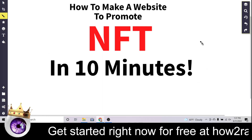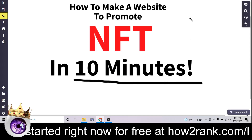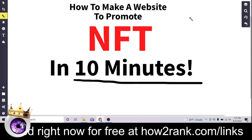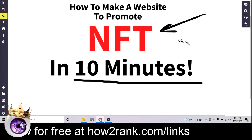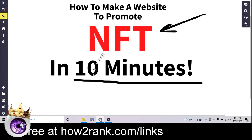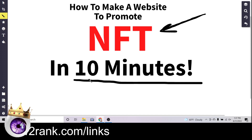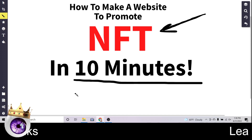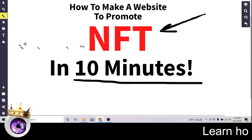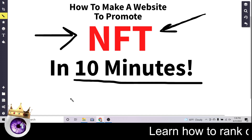How to make a website to promote your NFT in 10 minutes. What's up everyone, my name is James and that is exactly what you're going to learn in this video. In the next 10 minutes I want to show you how you can make a website to promote an NFT, a non-fungible token, or your favorite cryptocurrency project, or maybe even your referral link for your favorite trading platform.